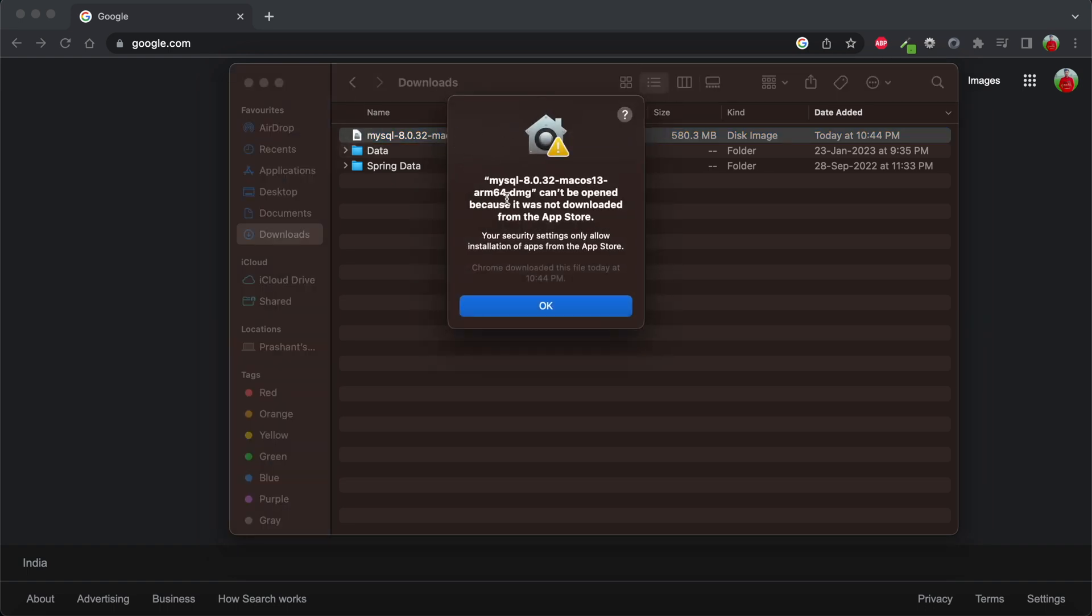This prompt has opened saying MySQL cannot be opened because it wasn't downloaded from the App Store. What needs to be done is we need to open System Preferences or System Settings first.